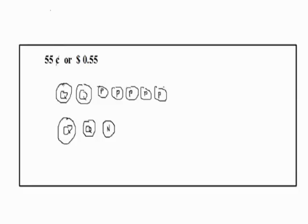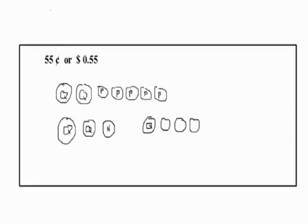Let's use another method. We can use a quarter and 3 dimes. A quarter plus 3 dimes will give us 55. So, we have 25, 35, 45, and 55.